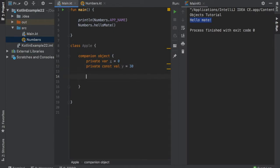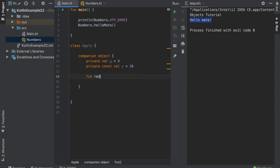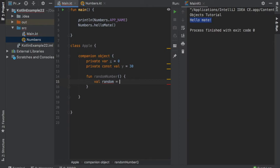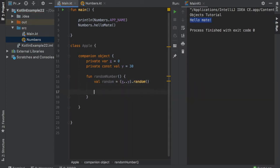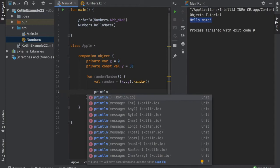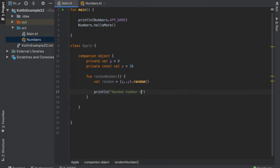Then inside this companion object, we will type in function random number. And this will create a value of random, which will take a random number, which is specified between x and y. And it will call random. And then right below, we will type in print line, random number equals random number, which equals our random number that we generated right above.